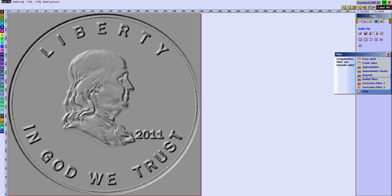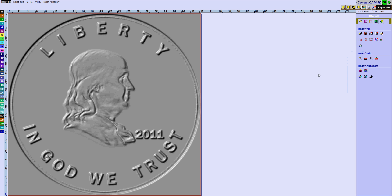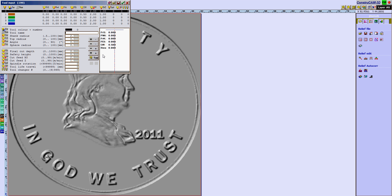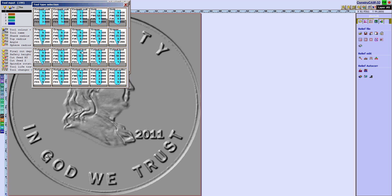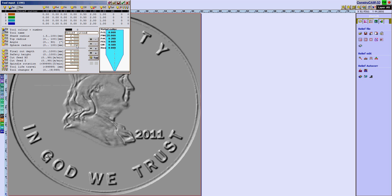Now we're going to select the tool, click on the 2D button, input type relief cutter. For ball nose I'm going to use one millimeter, 0.5 radius, and I'm just going to increase the safety clearance to three millimeters.